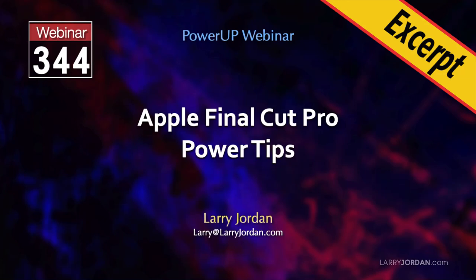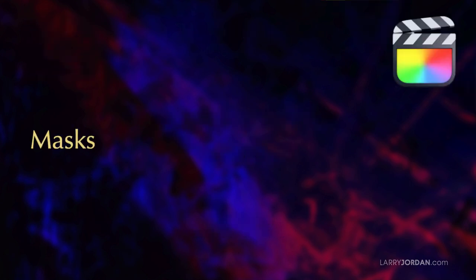This is an excerpt of a recent Power Up webinar presenting Apple Final Cut Pro Power Tips. Hi, my name is Larry Jordan. Masks allow us to select a portion of a video image. In this short video tutorial, I'll show you a variety of ways to use color, shape, and draw masks in Apple Final Cut Pro to create visual effects or fix problems.